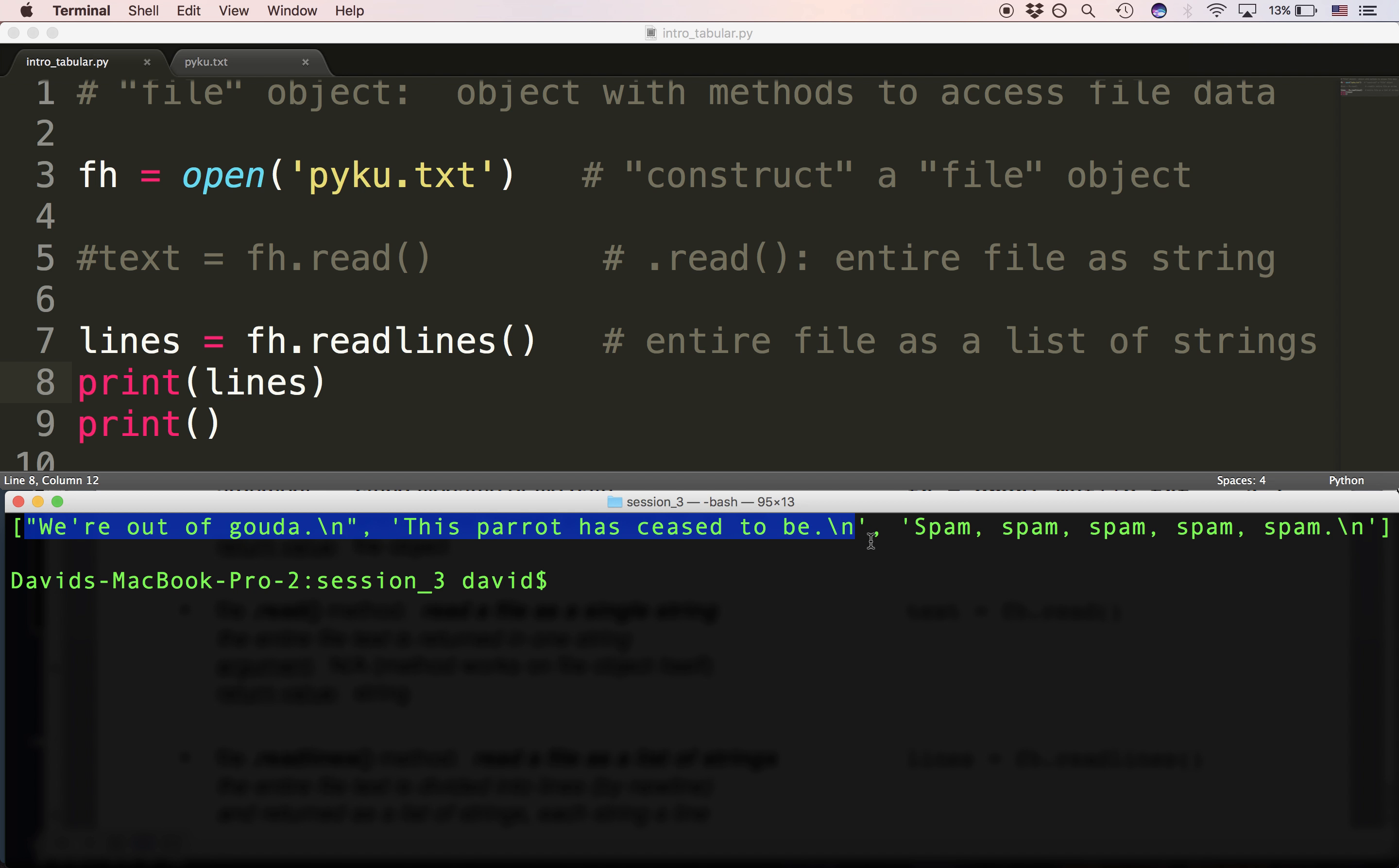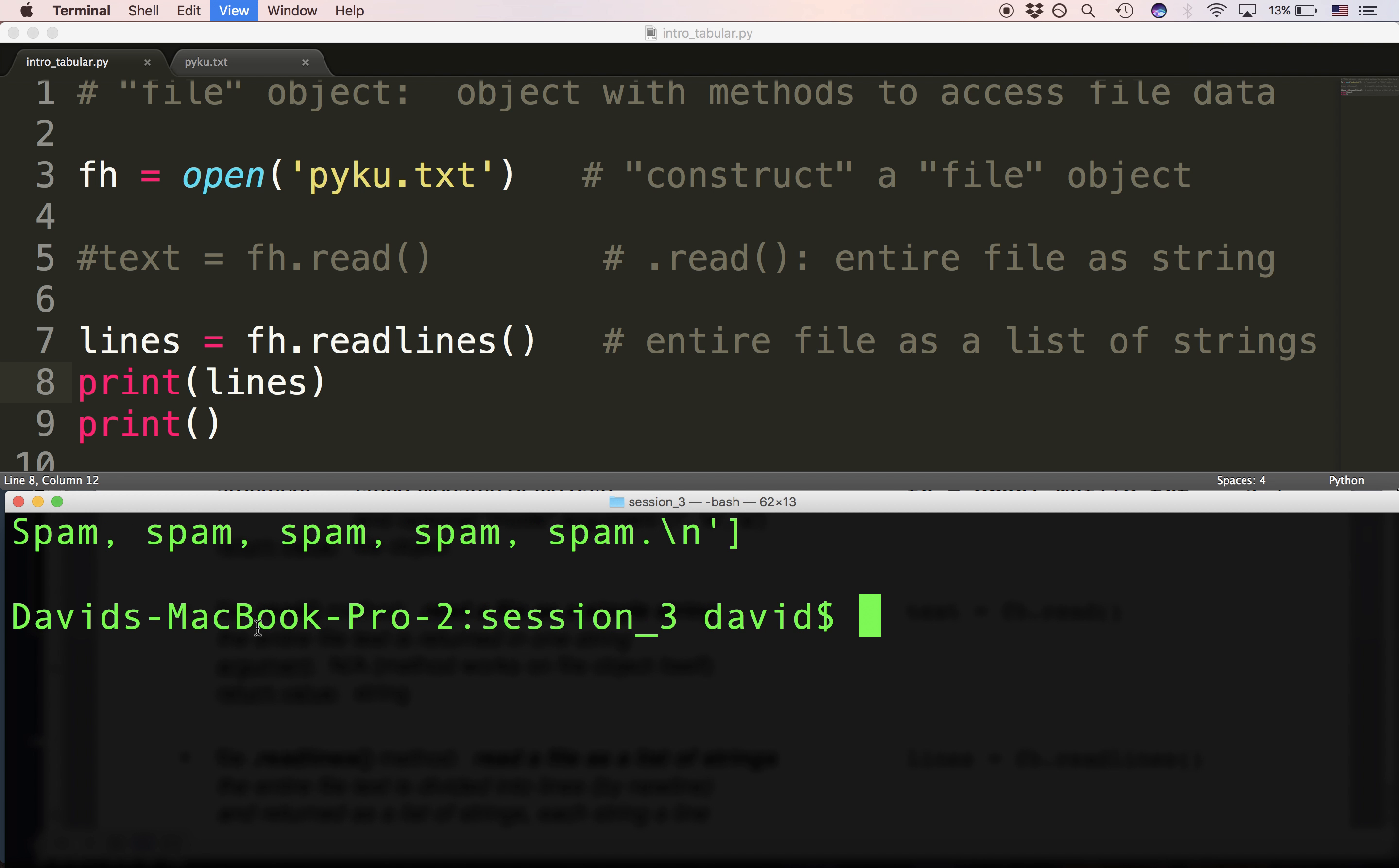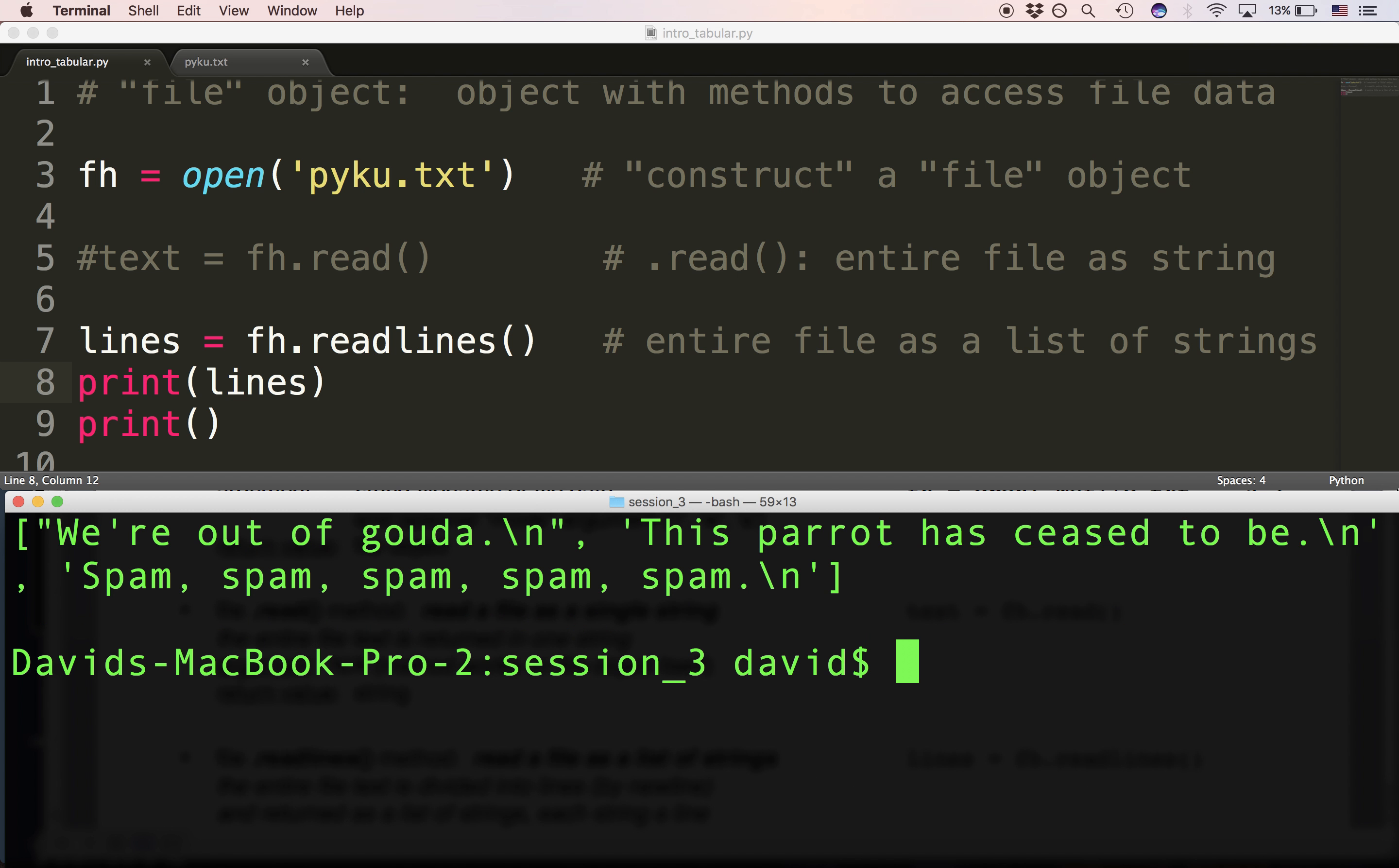Here's the next line of the file ending in a newline. Here's the next line of the file ending in the newline. Now we haven't looked at this list yet to see its syntax, but you can see it pretty clearly.